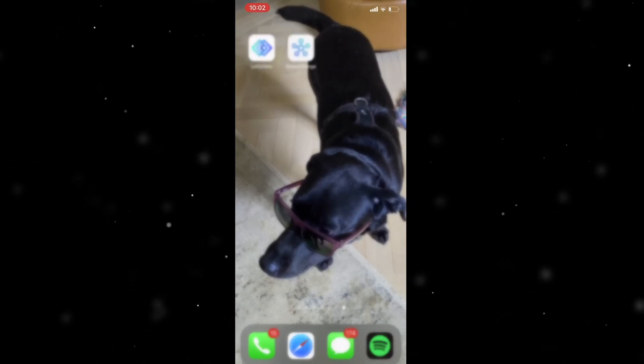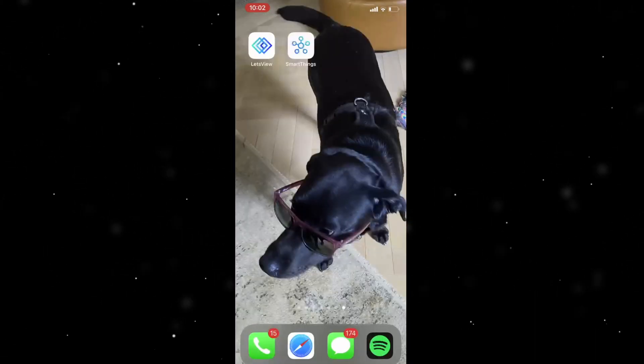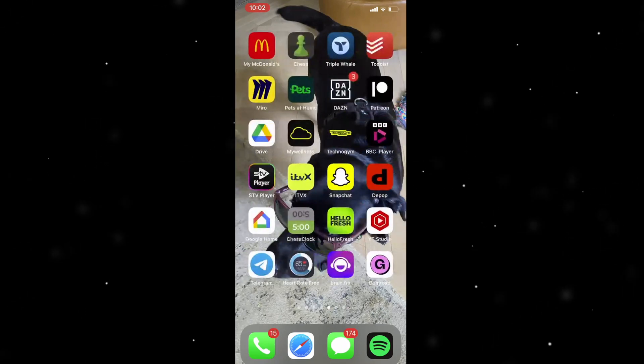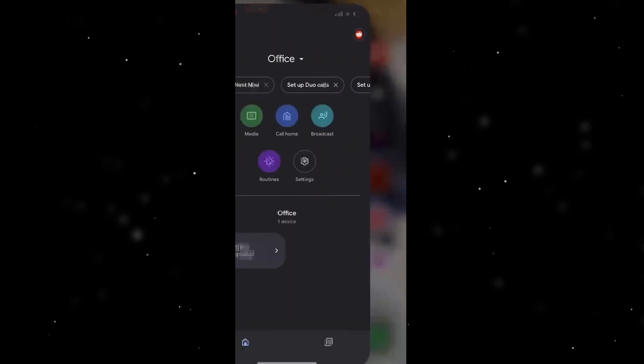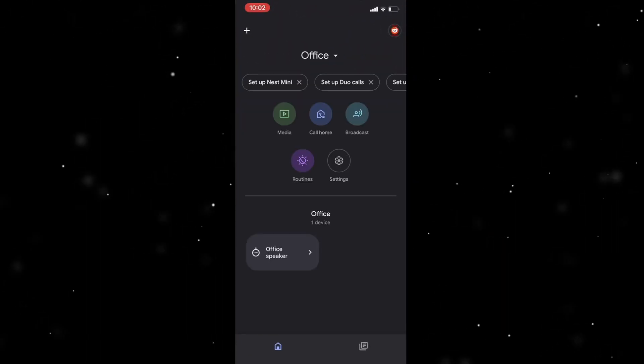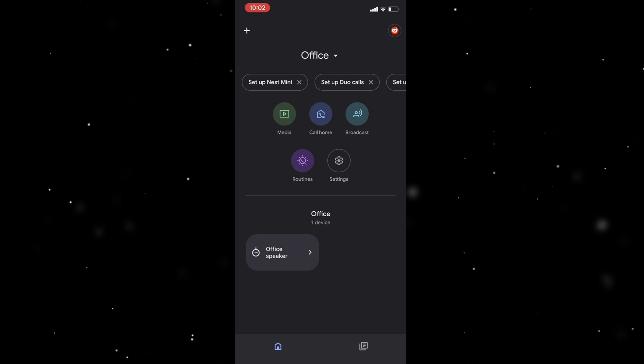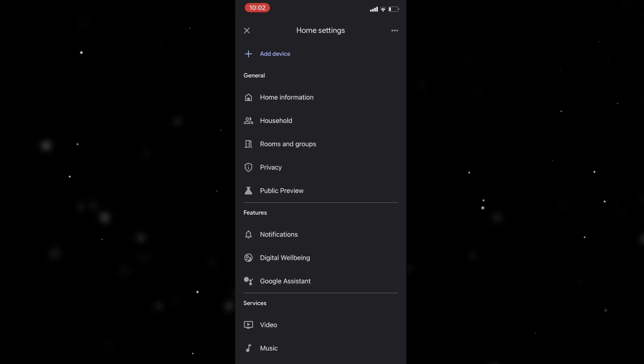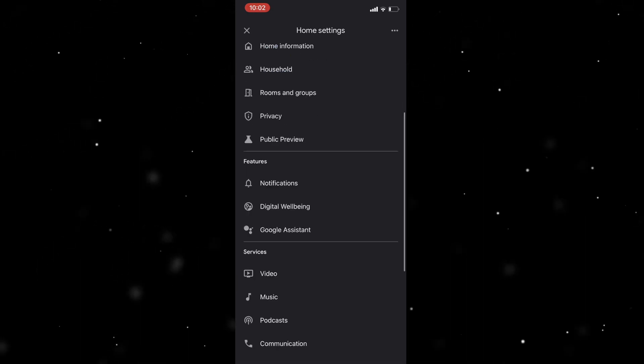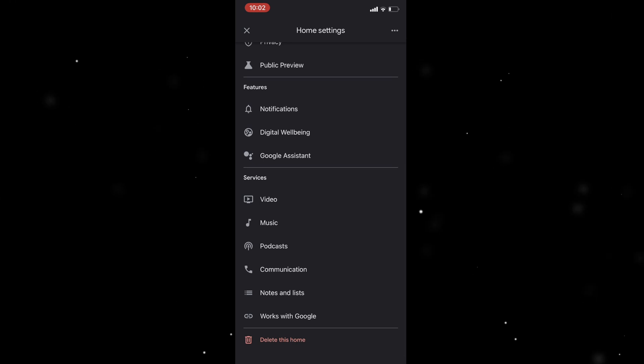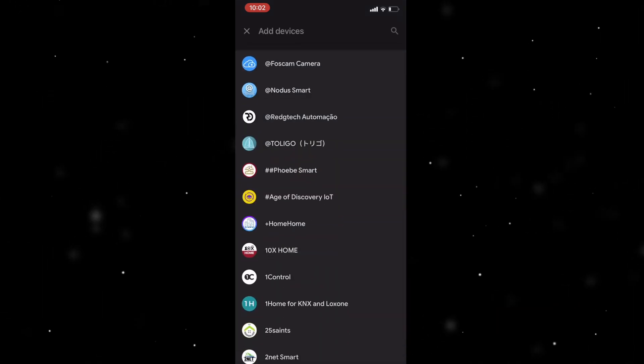Now from there we can go into the Google Home app. And what we want to do is we want to go to the settings tab and then we want to go down to services and we want to go to works with Google.